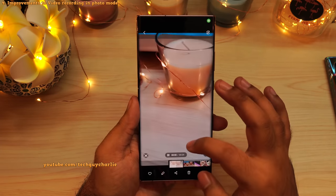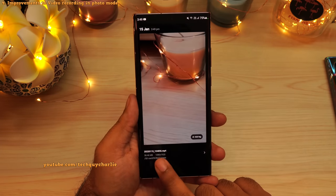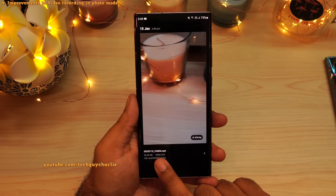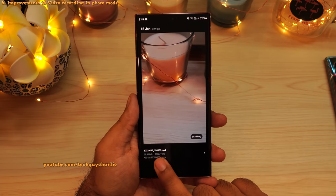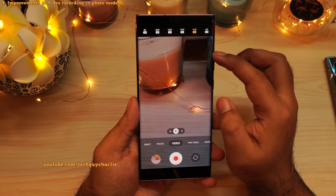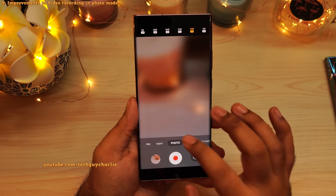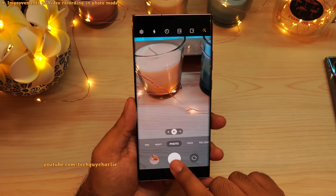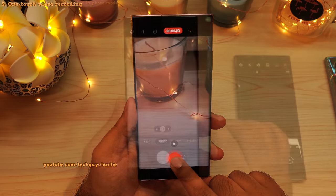Unfortunately, the 1080p limit is still there. So if you want to record in 4K, you will have to use the dedicated video mode. But still, I'm very happy to see that Samsung has improved the video recording feature in the photo mode.